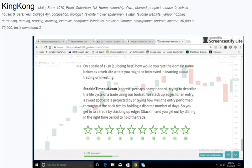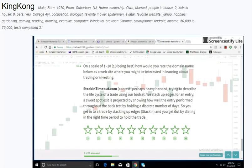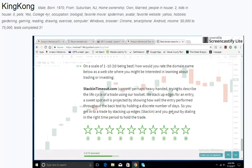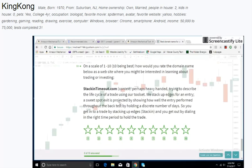Stackintimeout.com. Context: Perhaps heavy-handed. Trying to describe the life cycle of a trade using our tool set. We stack up edges for an entry. A sweet spot exit is projected by showing how well the entry performed throughout the back test by holding a discrete number of days. So you get into a trade by stacking up edges, and you get out by dialing in the right time period to hold the trade. It's a little too long of a name and too complicated for me.